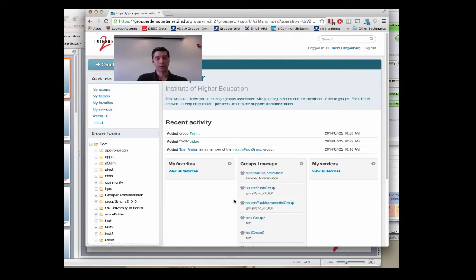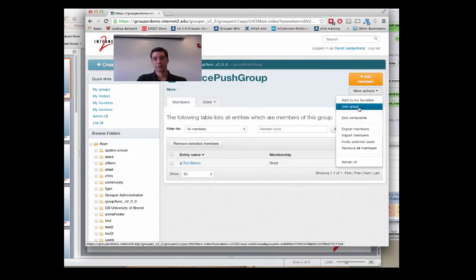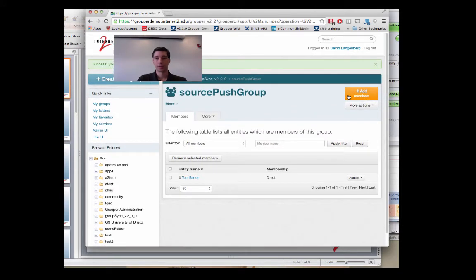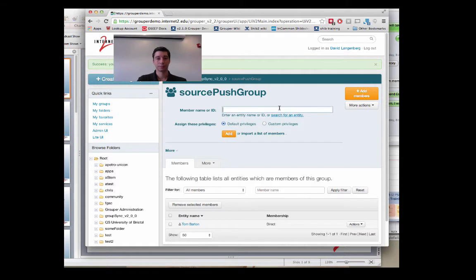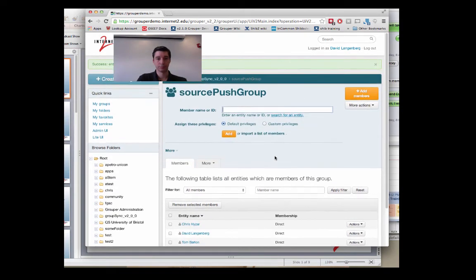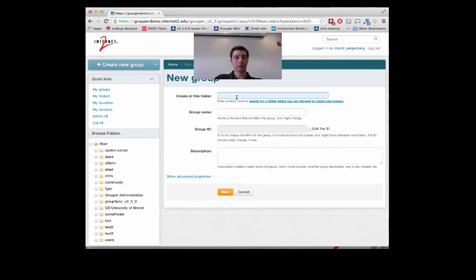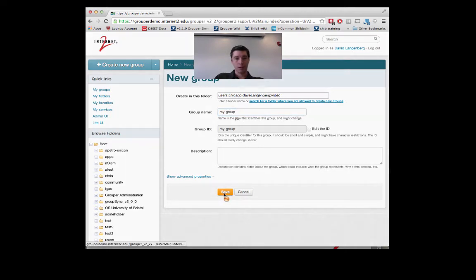Some of the new actions that are a lot easier to do are things such as joining a group or adding a new member. Creating a new group is also a very easy task. A big button in the upper left hand corner allows you to choose where to create your group. You choose your folder, name your group, and click save.